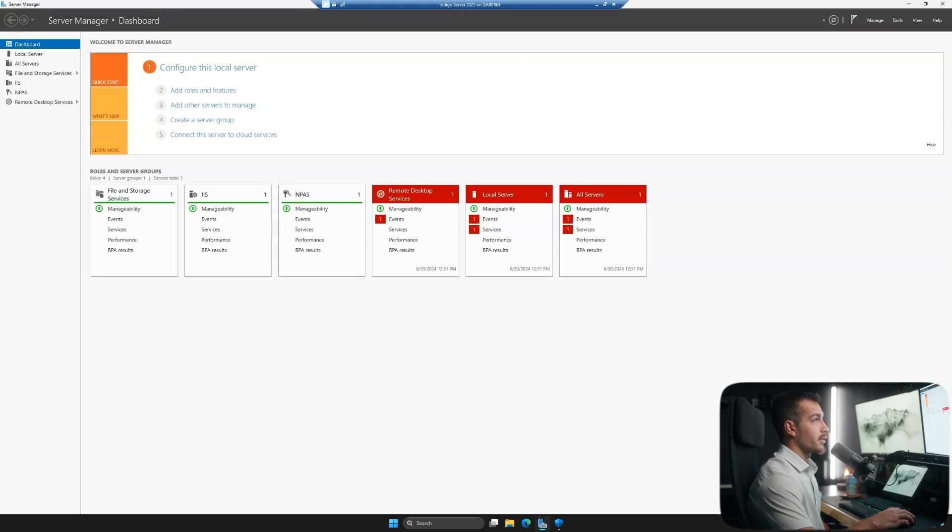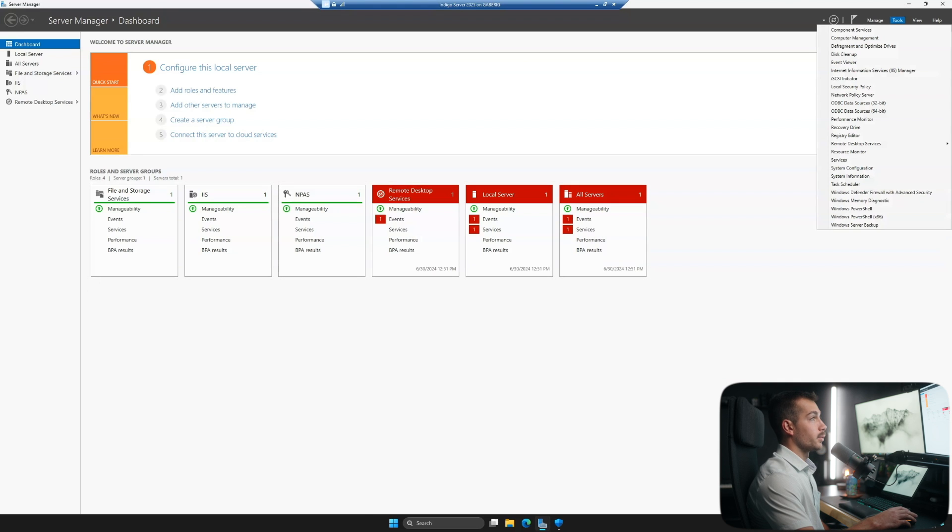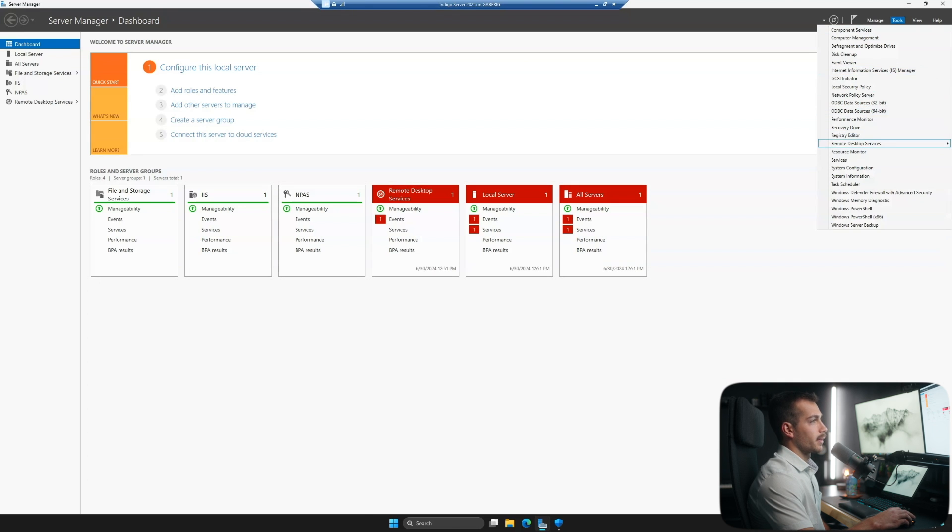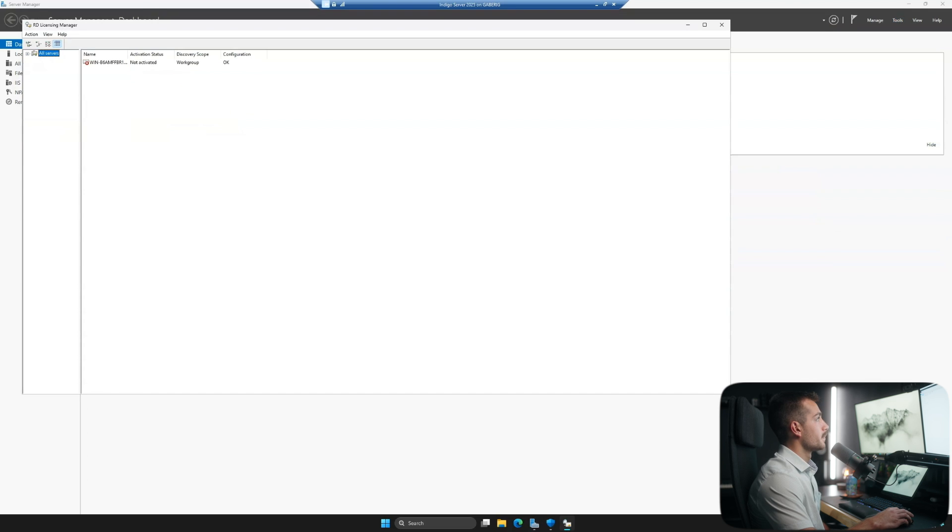Okay, once we have that installed, we're going to click up to Tools in the top right. And we're going to click under Remote Desktop Services, don't click yet. And we're going to select the Licensing Manager.